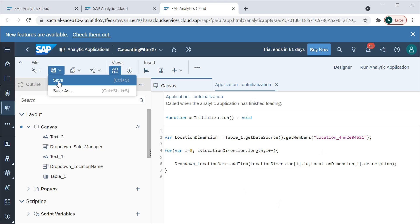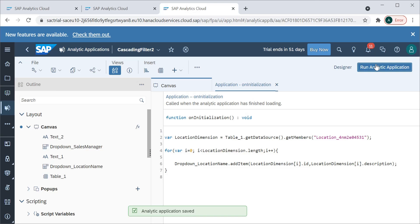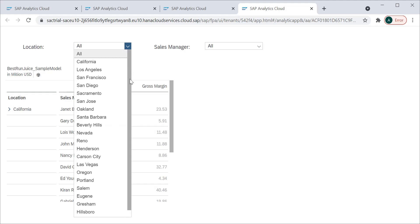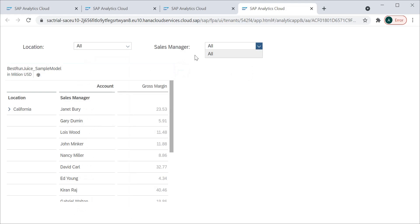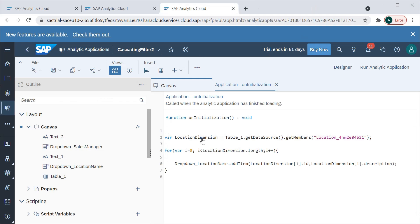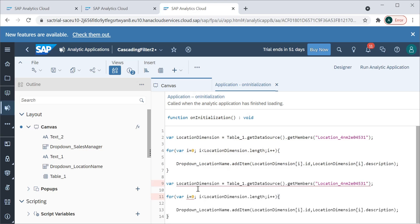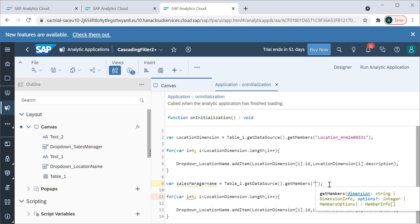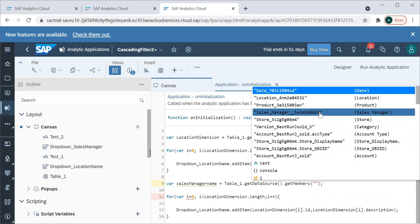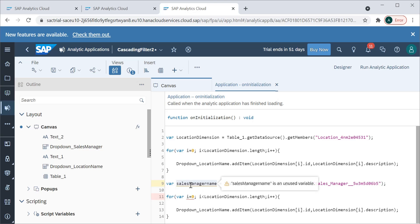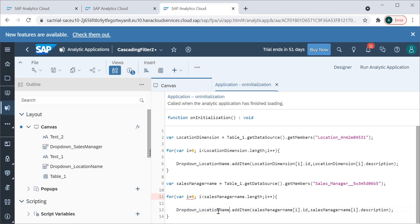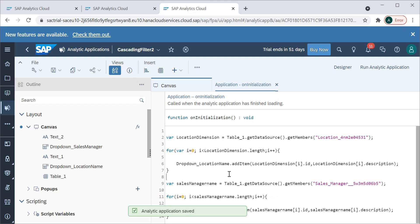This first code will populate the location dropdown. Let's run it — the first dropdown is now populated with all the location names. However, the sales manager dropdown is still not populated because we haven't written any code for it yet. We'll write similar code for that — just copy and paste, then create another variable and select the sales manager dimension instead.